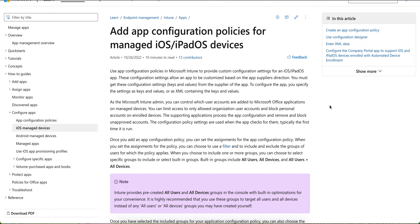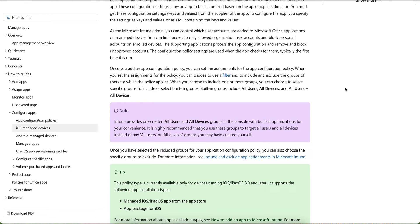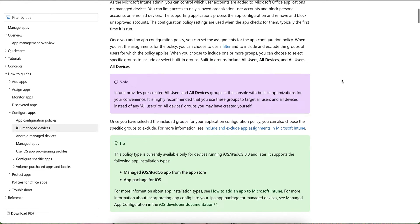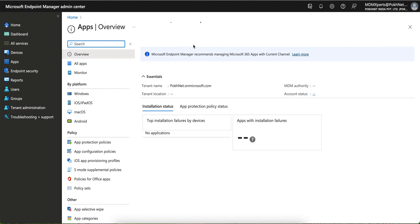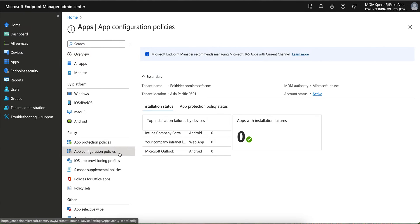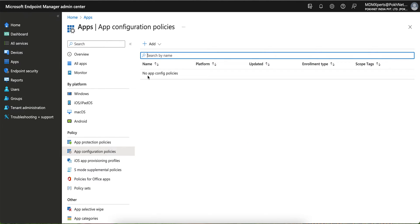The same thing can be done for iOS or Android devices. I'll show you for iOS, and similarly you can apply it for Android. You just need to go to the Microsoft Endpoint portal, go to the Apps section, and you'll see the App Configuration Policies here.